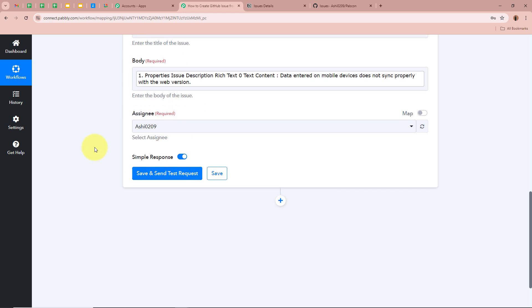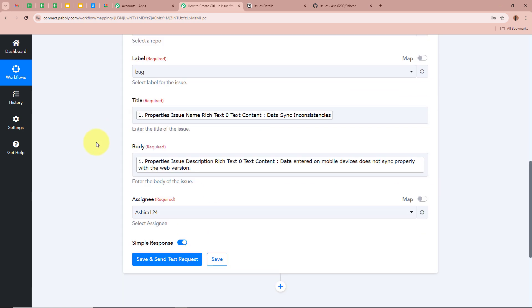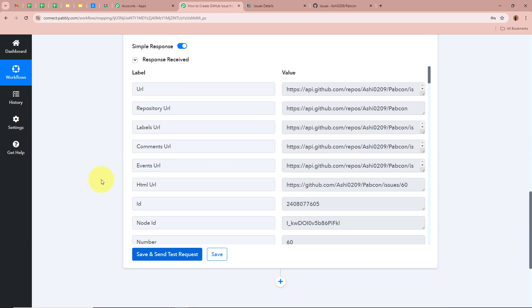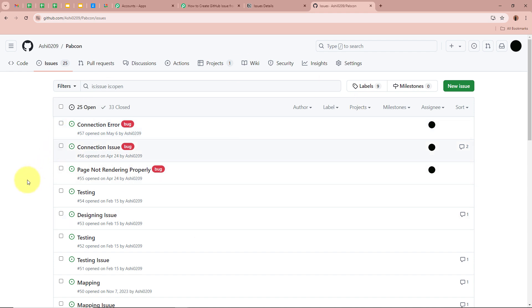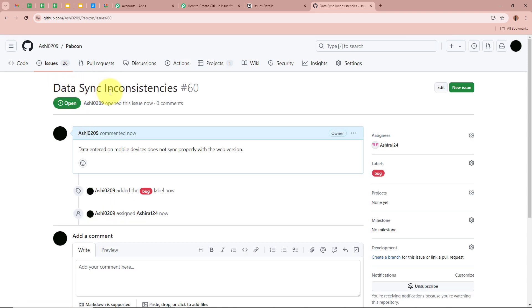After selecting the body, it asks for the assignee — the person to whom the task will be assigned. I have created multiple assignees in my GitHub account and you can select a specific one. After filling in all the required details, click Save and Send Test Request. We receive a positive response. I am going to open my GitHub account and check whether a new issue has been created. On the issues page, after refreshing, a new issue appears. Opening it shows the title 'Data Sync Inconsistency' and description 'Data entered on Mobile Devices does not sync properly with the Web Version.'